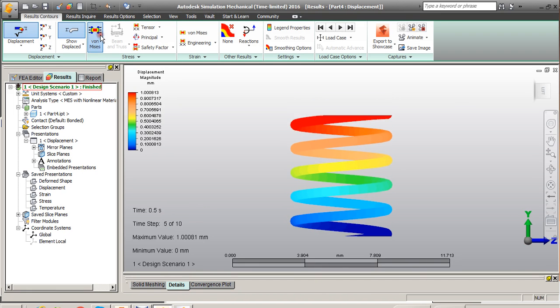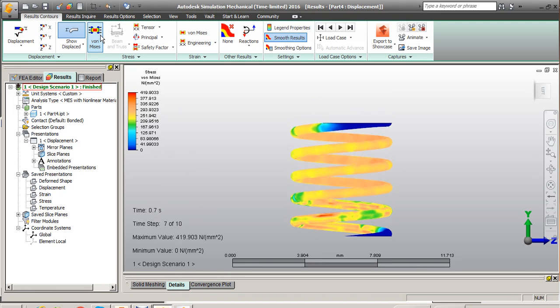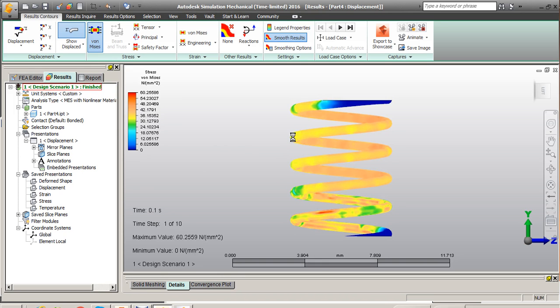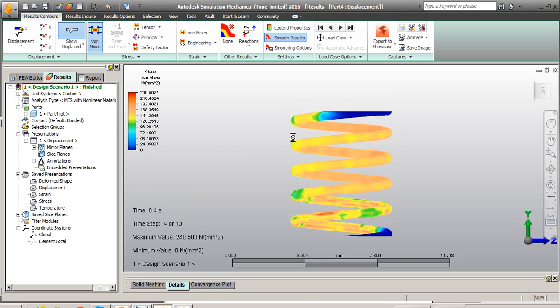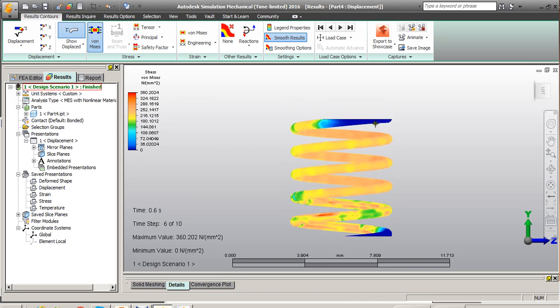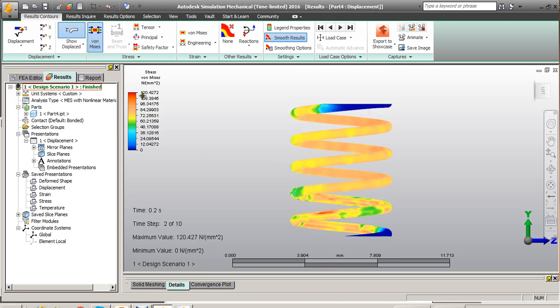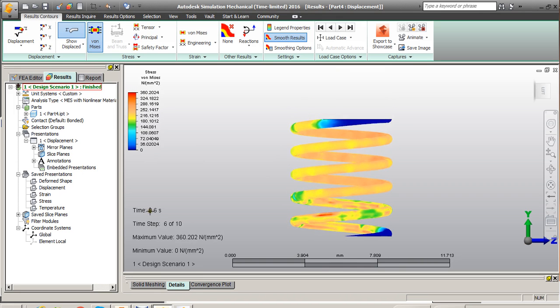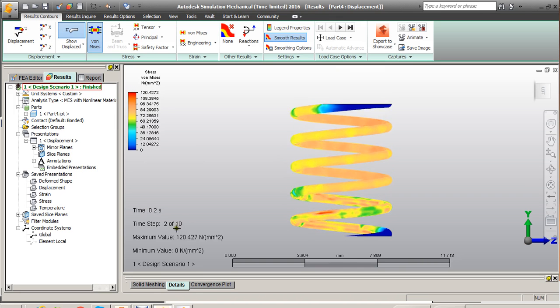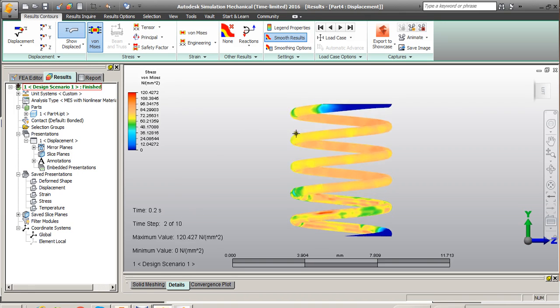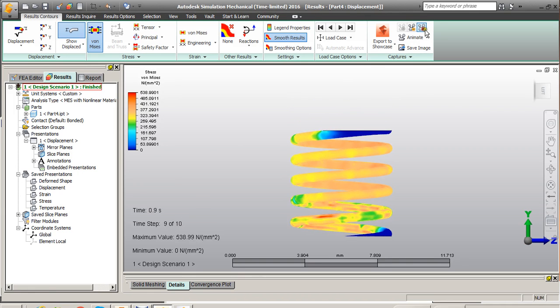Now this is von Mises stress which actually shows you how much amount of stress is acting. So stress should be maximum at the end of the one second or might be at the tenth step. So this is to understand the physics, whether I applied the load properly through all the steps.